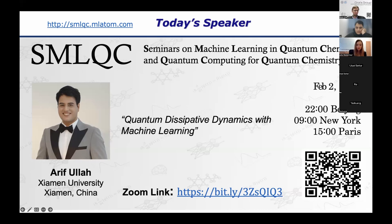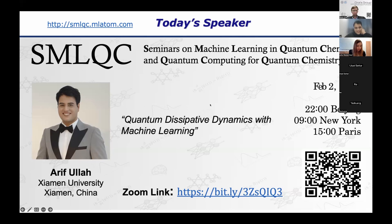Today's speaker is Arif Ola. He is one of the organizers and it was very brave of him to be the first speaker, because this is a new scene and not very well established.